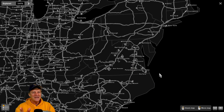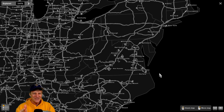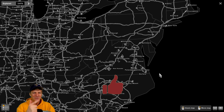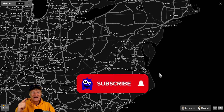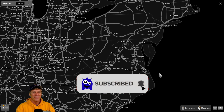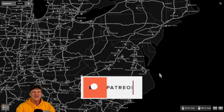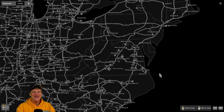Thanks for watching everybody. If you'd like to see this mod in action, I'll put a link to one of the videos where we went from Louisiana down into central Florida with this mod. Thanks for watching — have a great day.